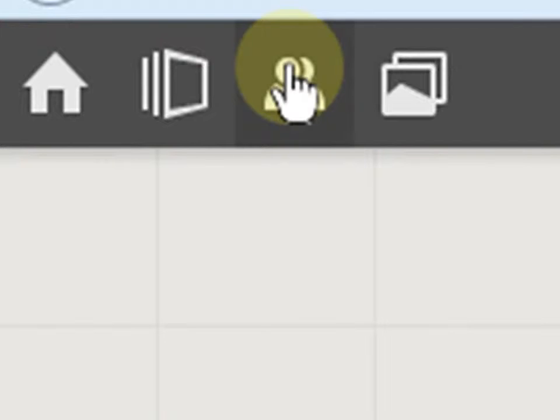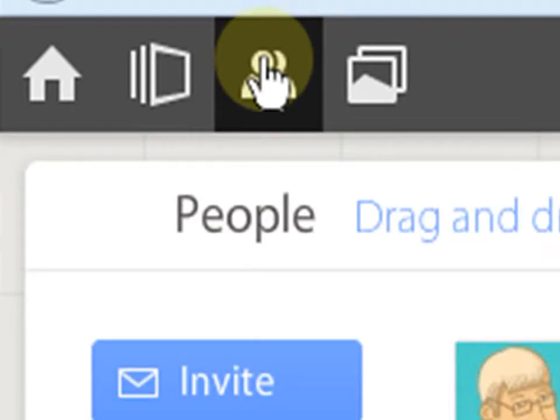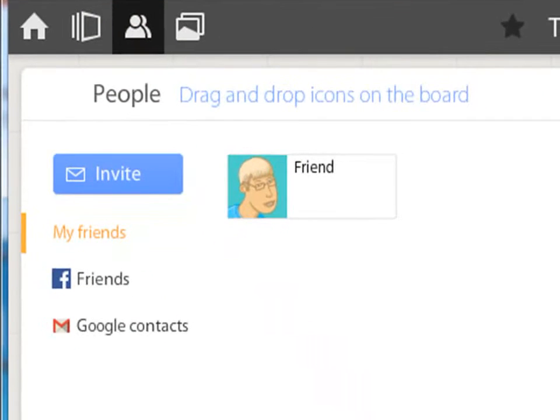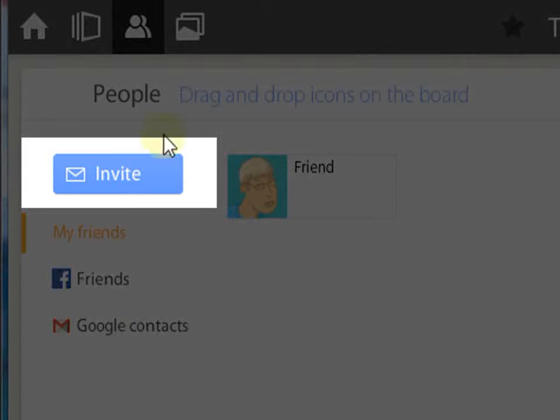Click on the people's icon, then click on invite friends.